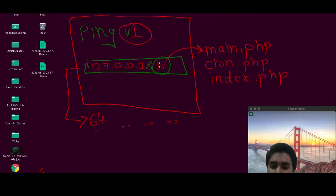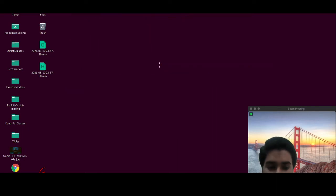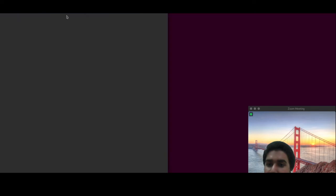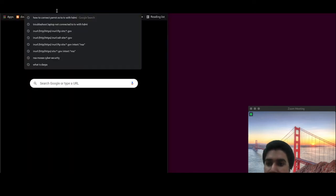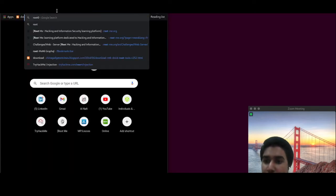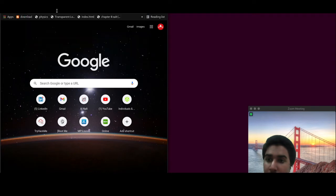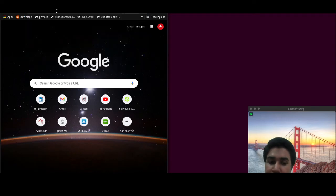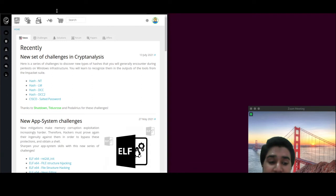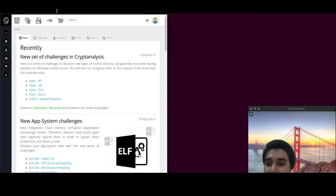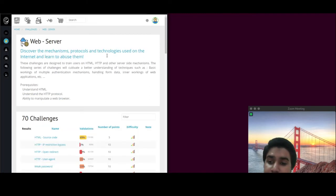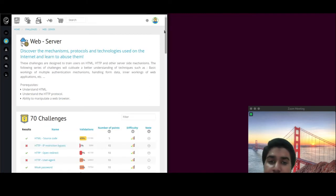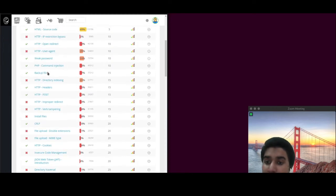So let's do a practical on the rootme.org site. This is a great site where you can legally test your hacking skills. The section which we are going to be accessing is the web server and PHP command injection.